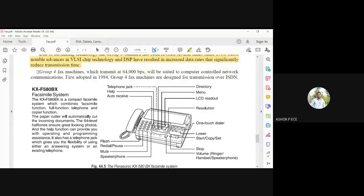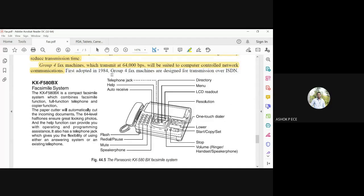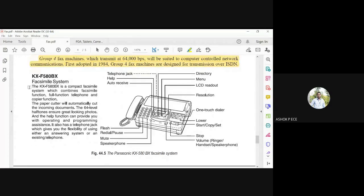Group 4 machines transmit data at 64 kbps over a computer-controlled network and are designed for transmission over ISDN — a very high speed digital network. Looking at a Panasonic fax machine, it has a telephone jack, auto-receive (incoming documents are automatically printed without waiting for an operator), flash dial, mute, speaker, stop, volume, ringer, low-air start, one-touch dialer, resolution setting, LCD readout, menu, and directory. It combines facsimile, full-function telephone, and copier functions, with a cutter that automatically cuts incoming documents to A4 size.